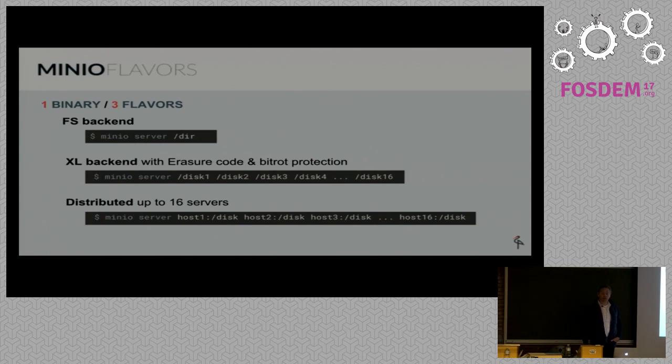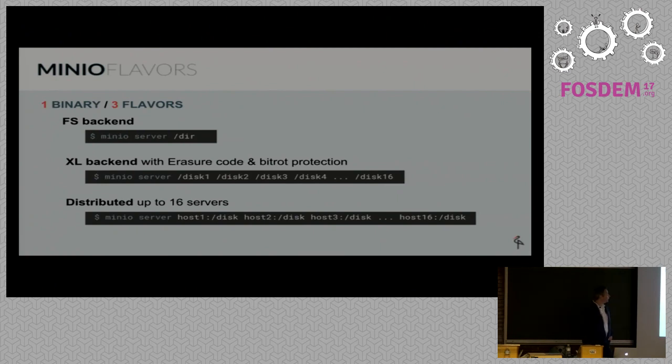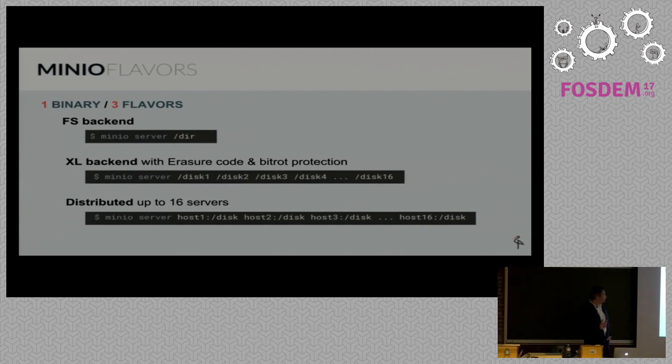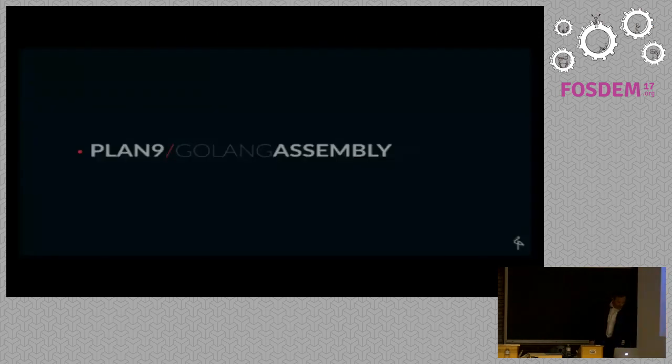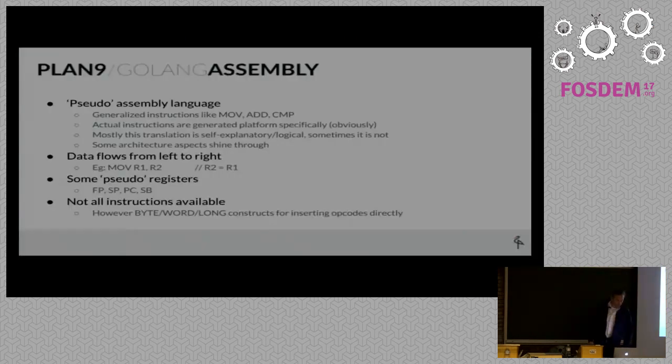As you can imagine, this bitrot protection is a very frequent operation. Any data written to disk requires hash computation, and when data is read off disk, the hash needs to be computed as well before we can return information to the clients. So that's a pretty important operation for us. That's why we looked at how to get maximum performance in terms of hashing speeds. That's how we did our Blake2B project.